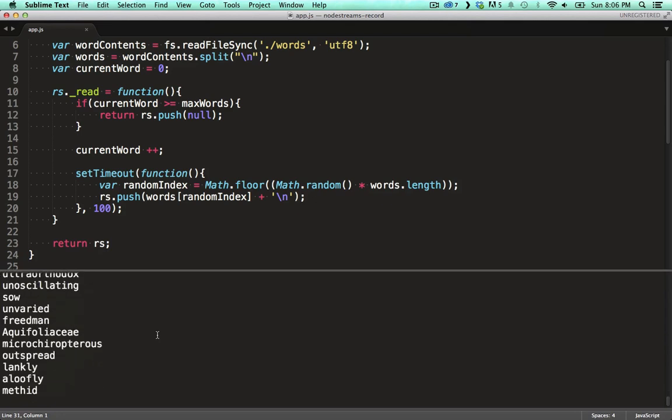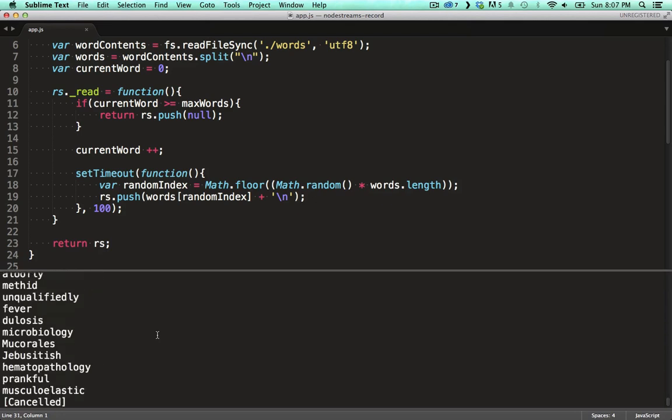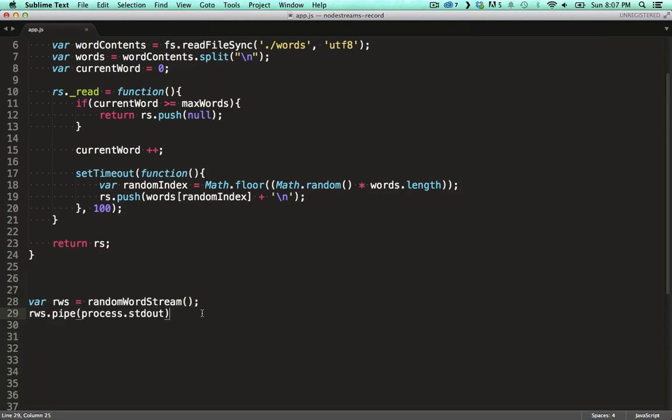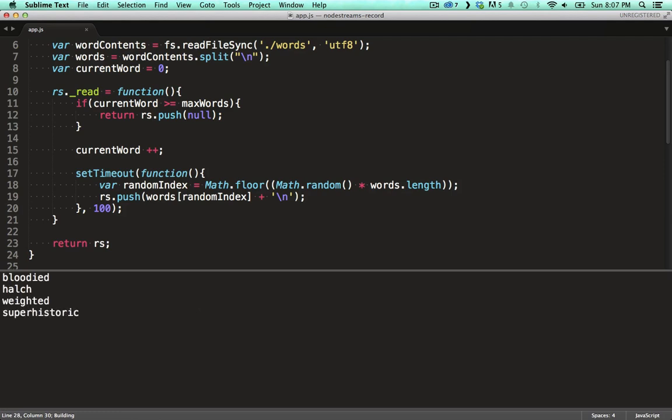When we run this you can see it's happily piping random words to the process's standard out. It will keep on doing this forever if we don't stop it. When we specify a max words parameter it stops as soon as it's reached the max allowed words.